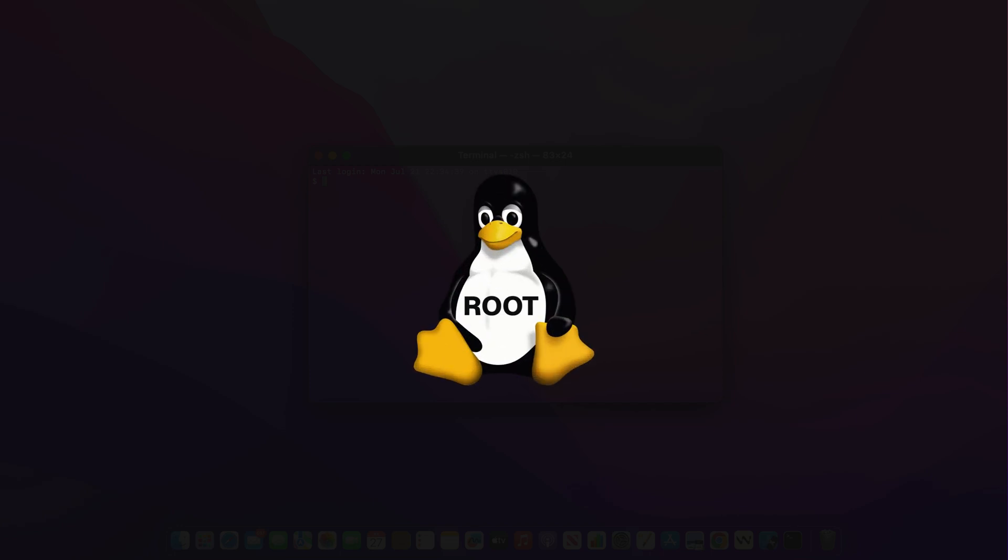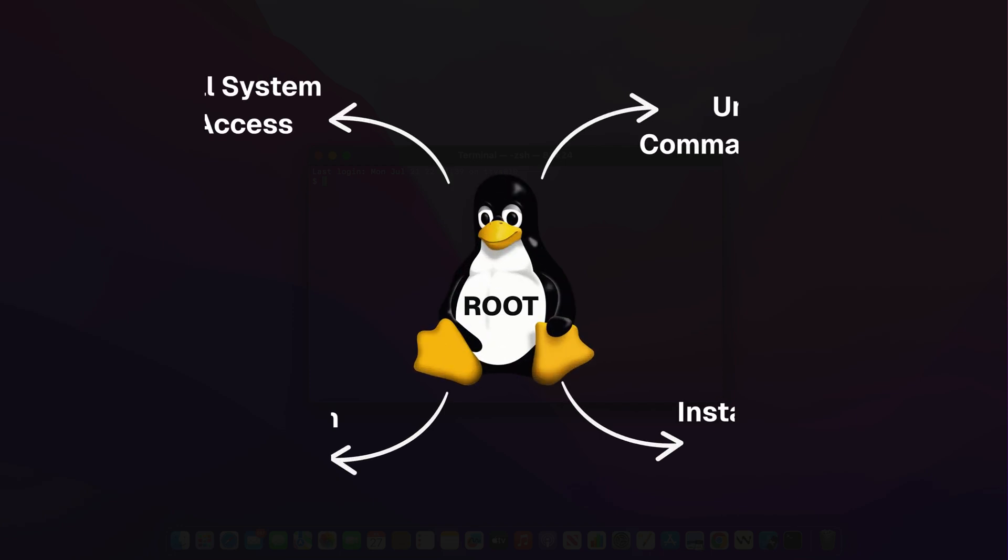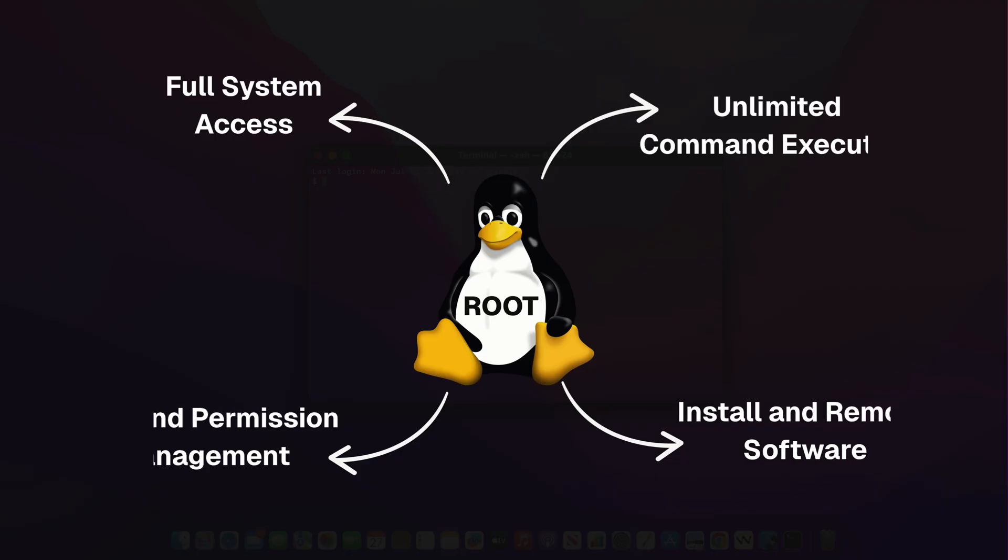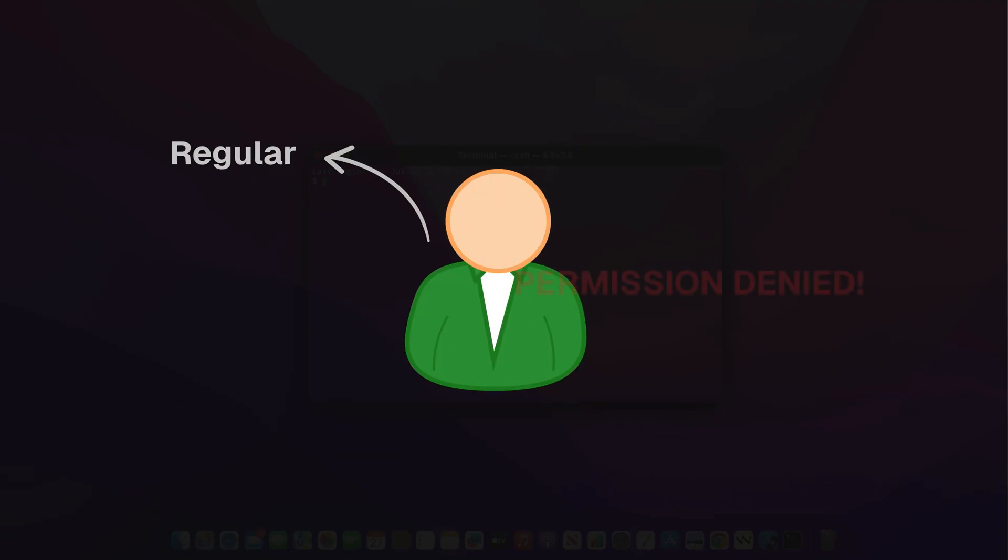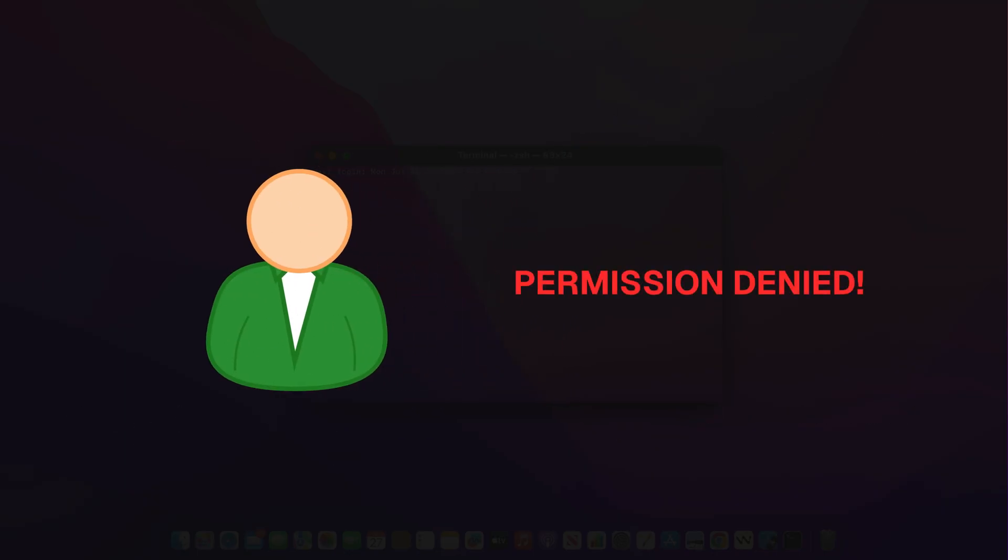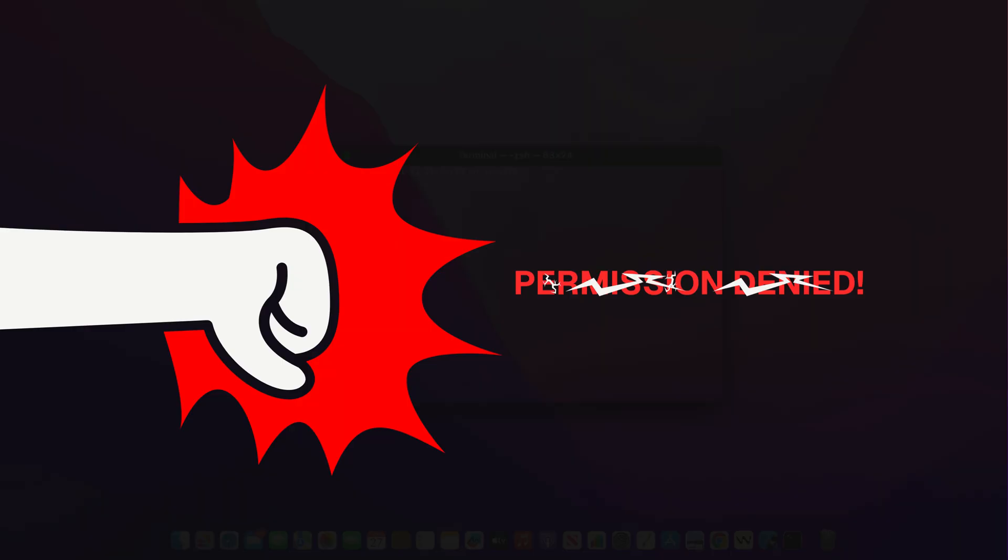Root is the super user in a Linux system. It has unrestricted access to everything, every file, every folder, every command. As a regular user, you might see a permission denied message, but if you're root, that restriction is gone.